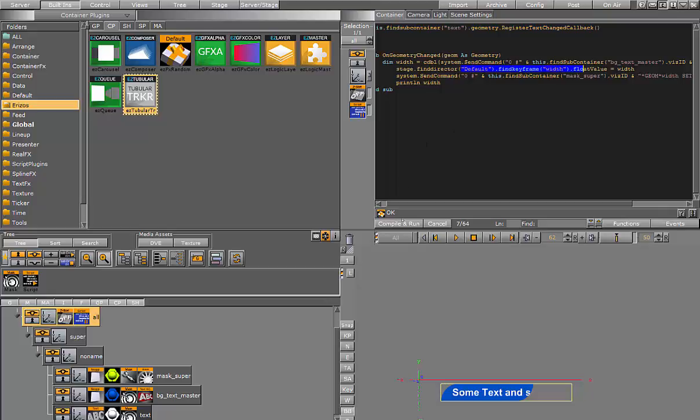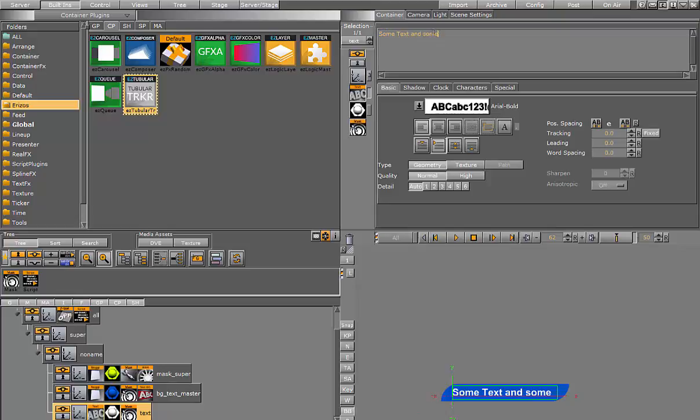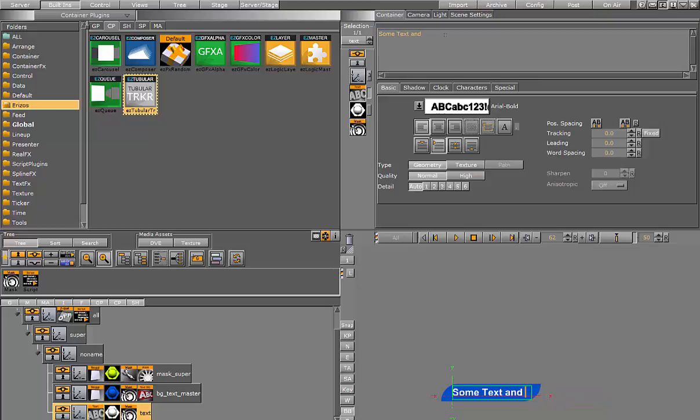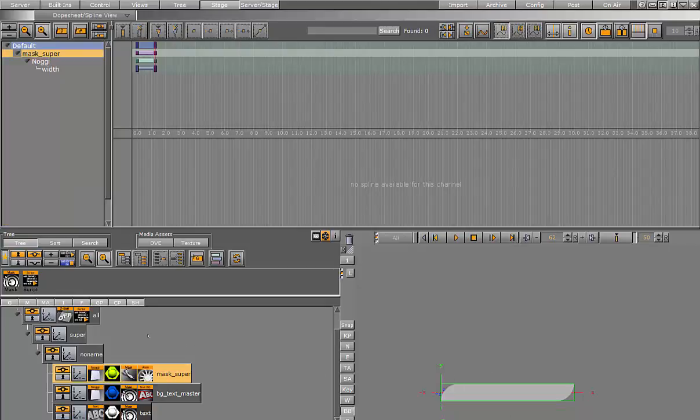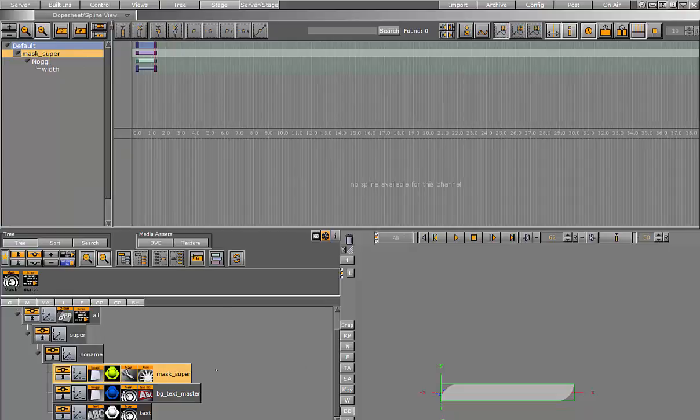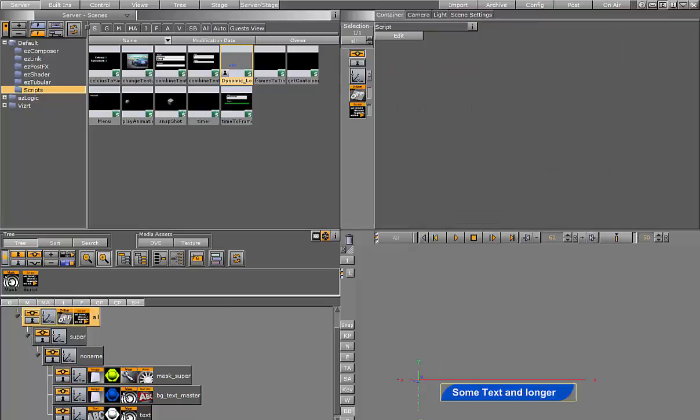So if I go ahead and compile this, and now I'm going to change the text, you can now see that the background and the mask adjust. And when I press the play animation, you can see that the animation that I have here on the mask width updates depending on the amount of text.